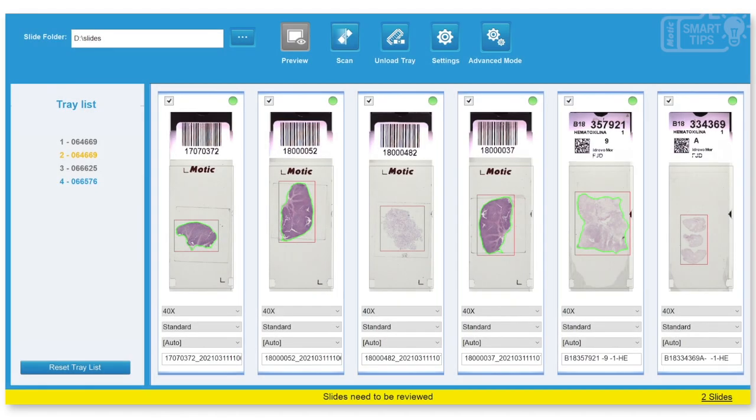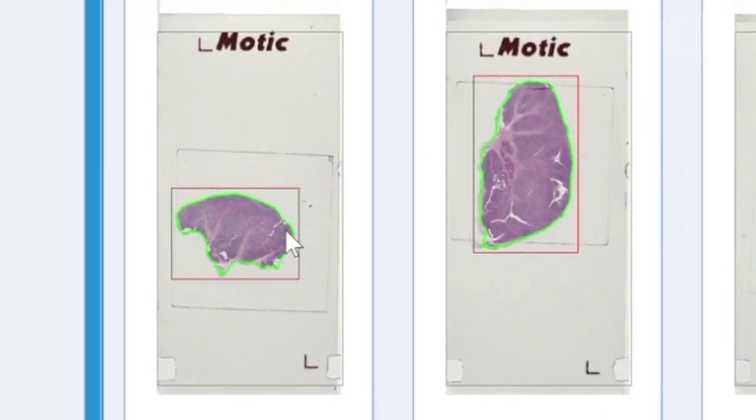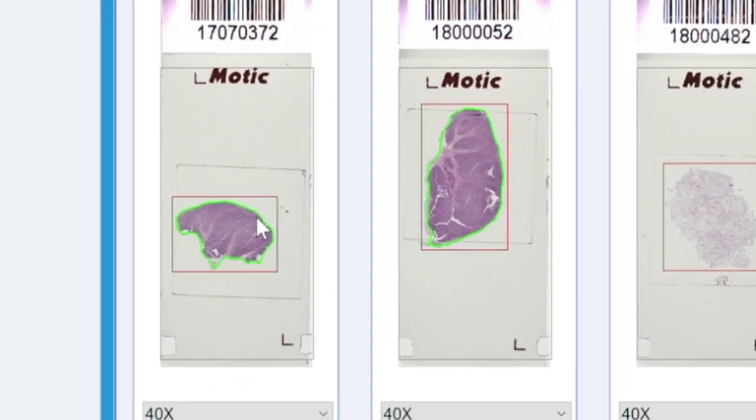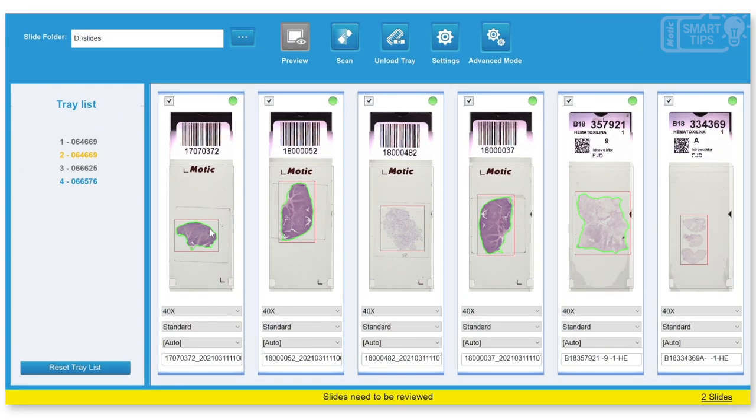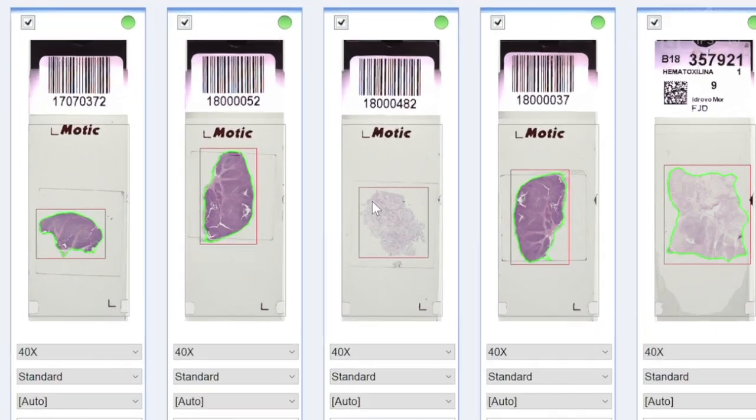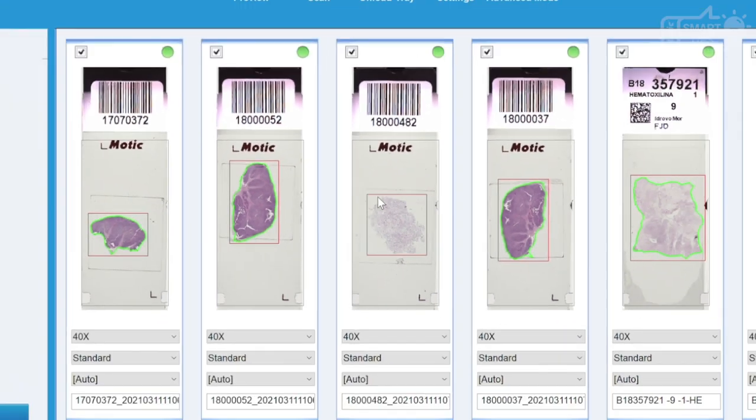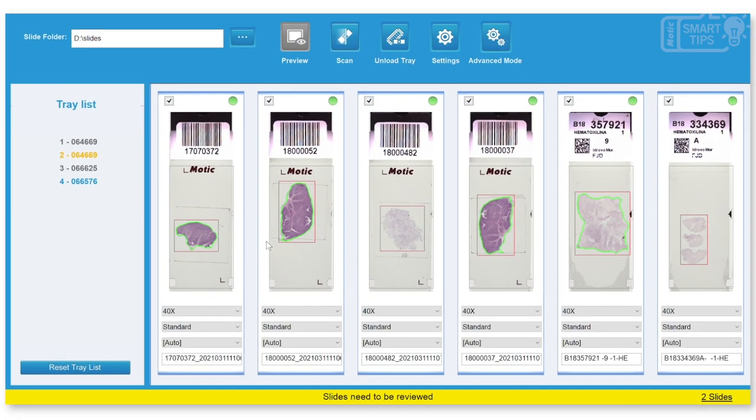Once the preview has been loaded, you can see that some slides have a green outline and some others don't. What this means is that in the slides with the green outline, the program has automatically detected an area very defined and it has decided to automatically scan only what's inside the green area. On the red ones it has detected that there's not enough definition to select an entire exact limit. So the entire red square will be selected.